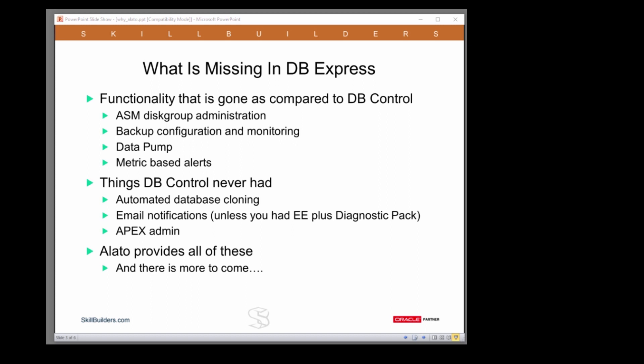Database Express being implemented as a Java servlet cannot do many things that were possible in the old database control.